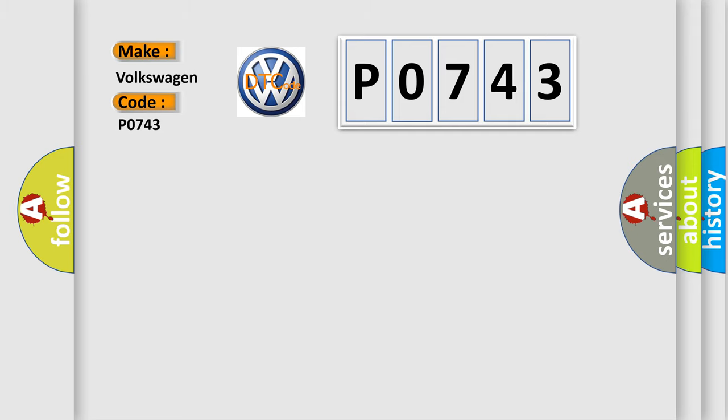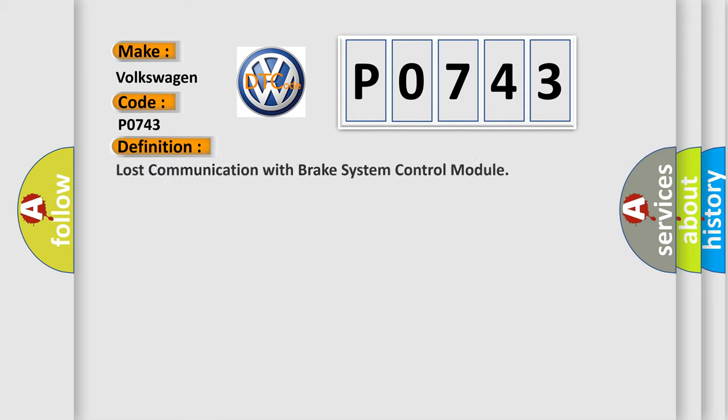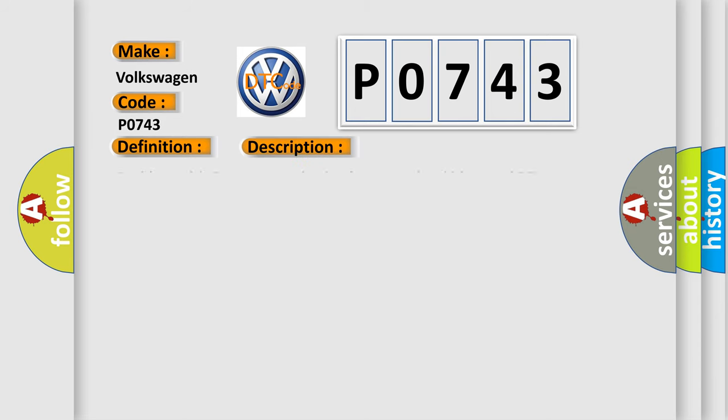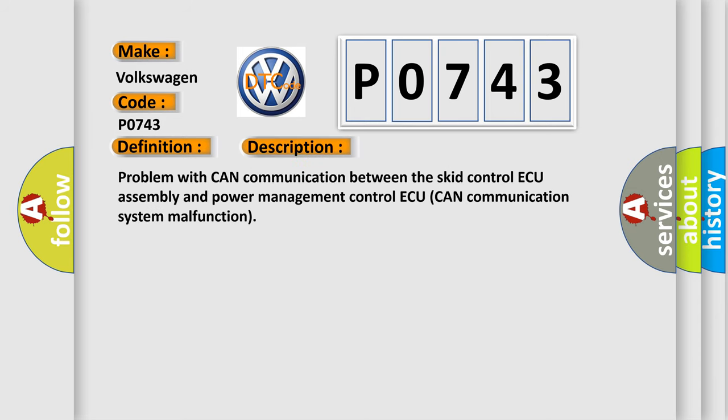The basic definition is: Lost communication with brake system control module. And now this is a short description of this DTC code. Problem with CAN communication between the SCID control assembly and power management control. CAN communication system malfunction.